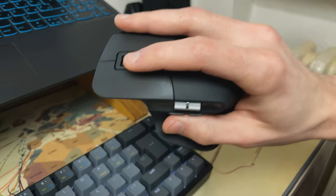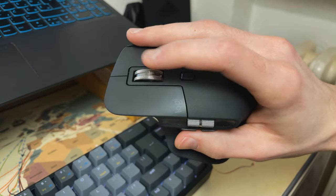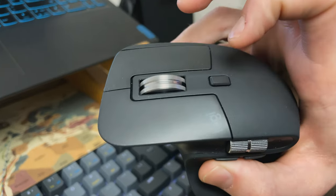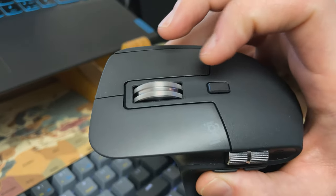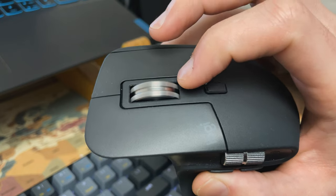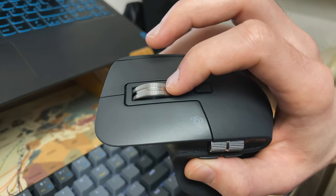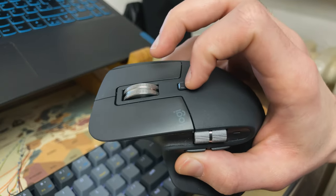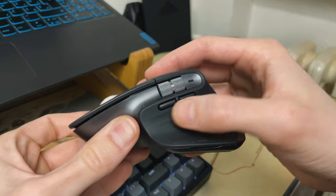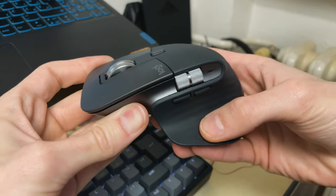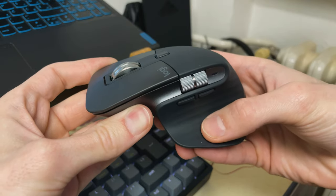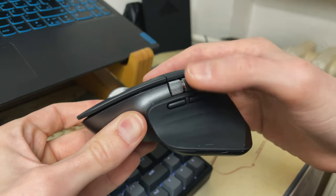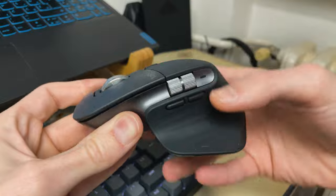When it comes to buttons and features, it has a right, left and middle click, infinite scroll wheel that you can actually change from infinite to regular and vice versa by pressing this little button above, as well as two side buttons, a third side button on the thumb rest and a horizontal scroll wheel. So it's just packed with useful commands.